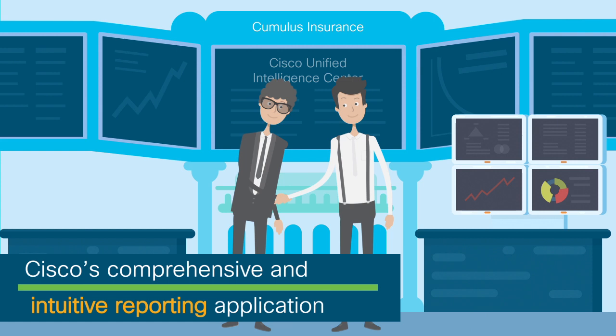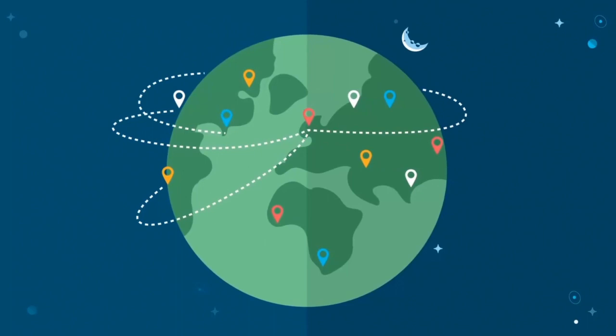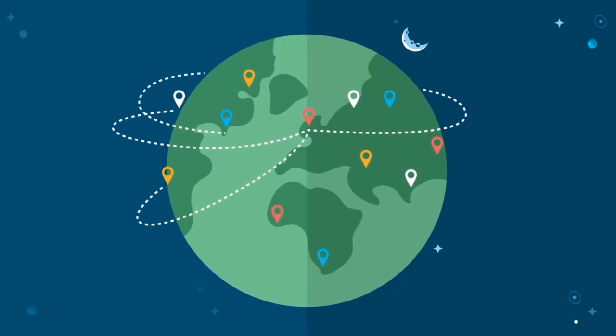With Cisco's comprehensive and intuitive reporting application, Cisco Unified Intelligence Center, Brady can now get a complete 360-degree view of customer care operations and take appropriate actions if necessary.